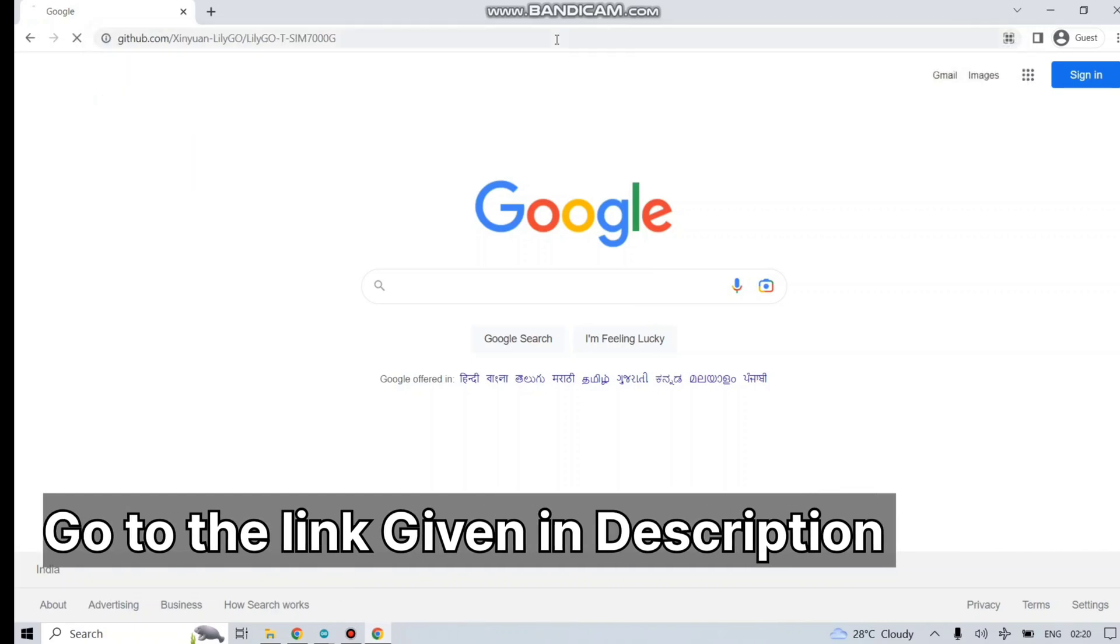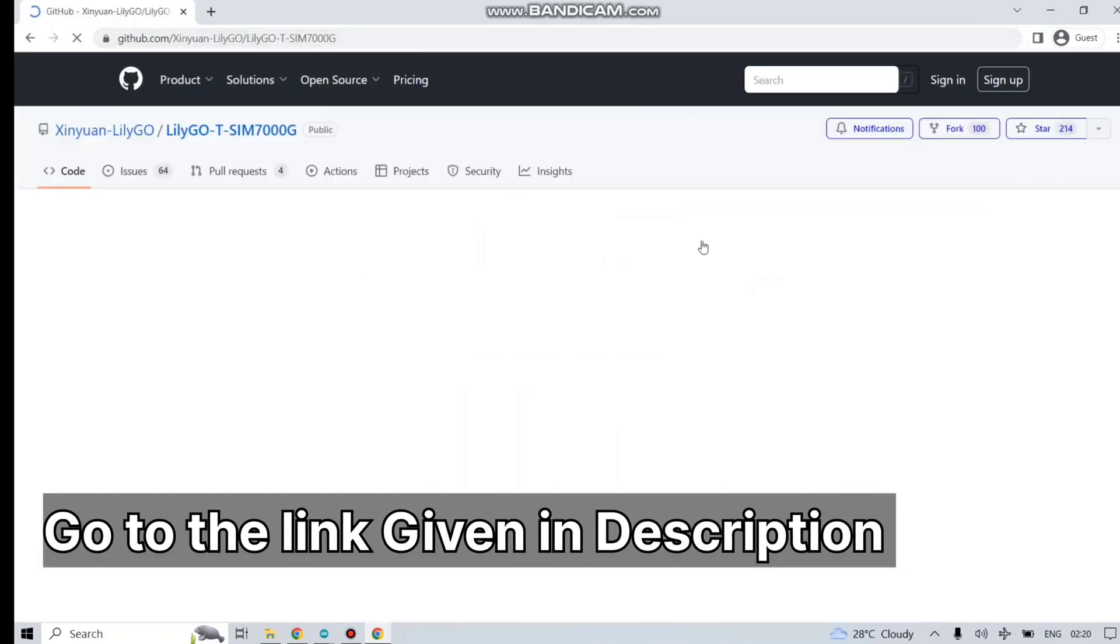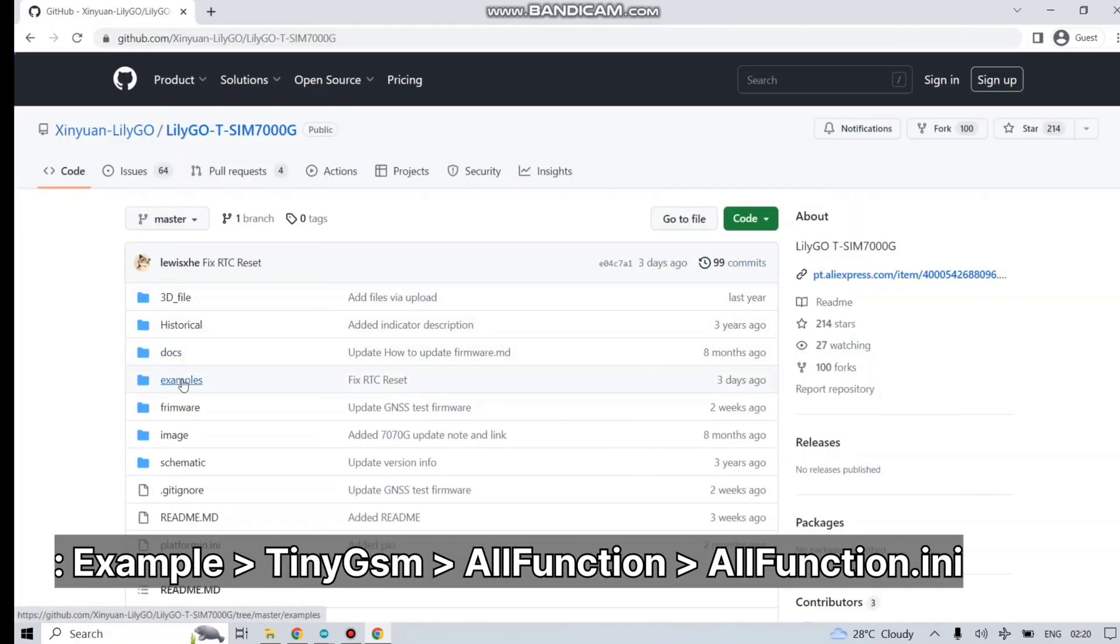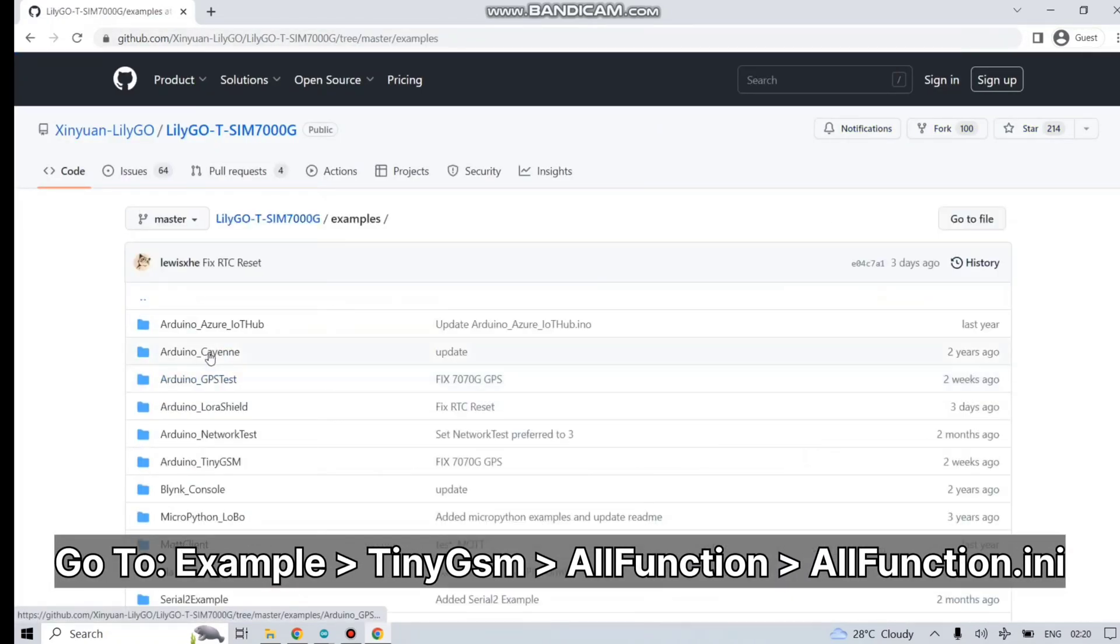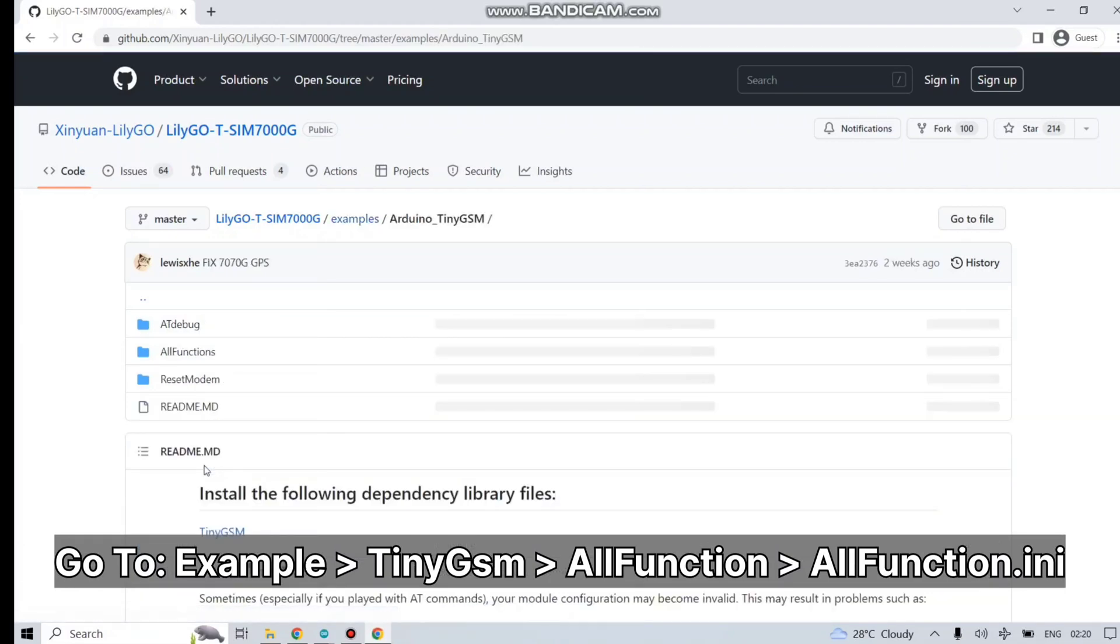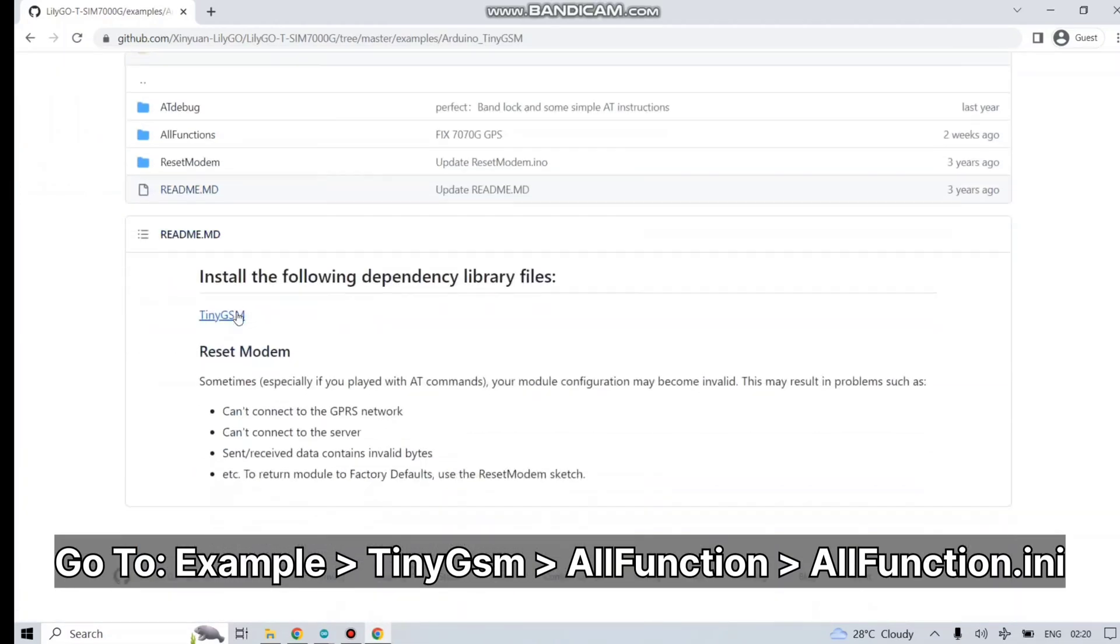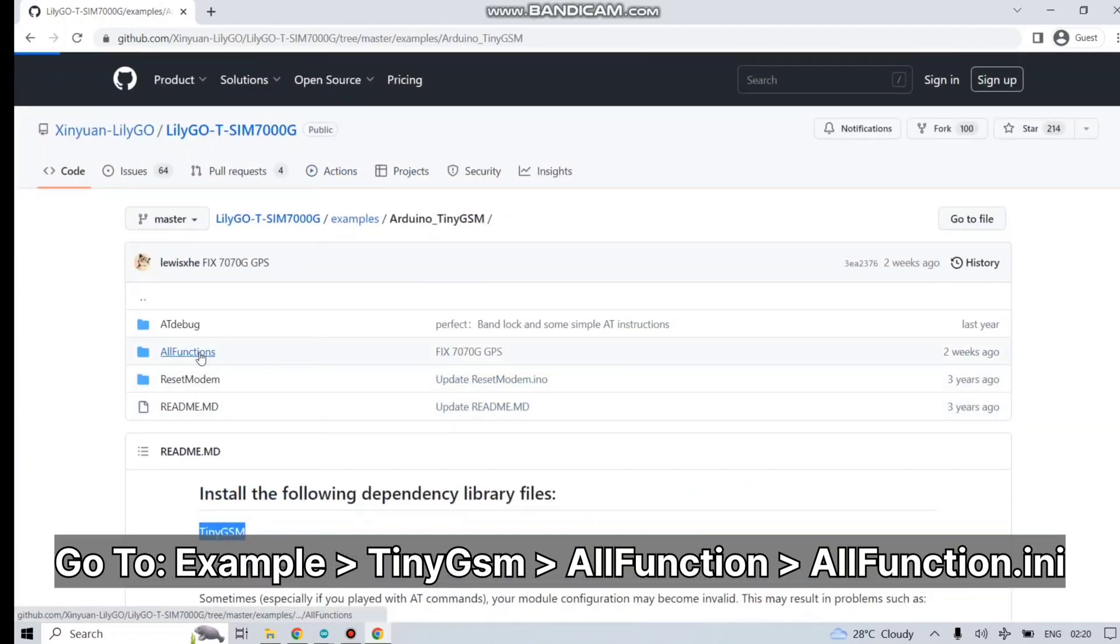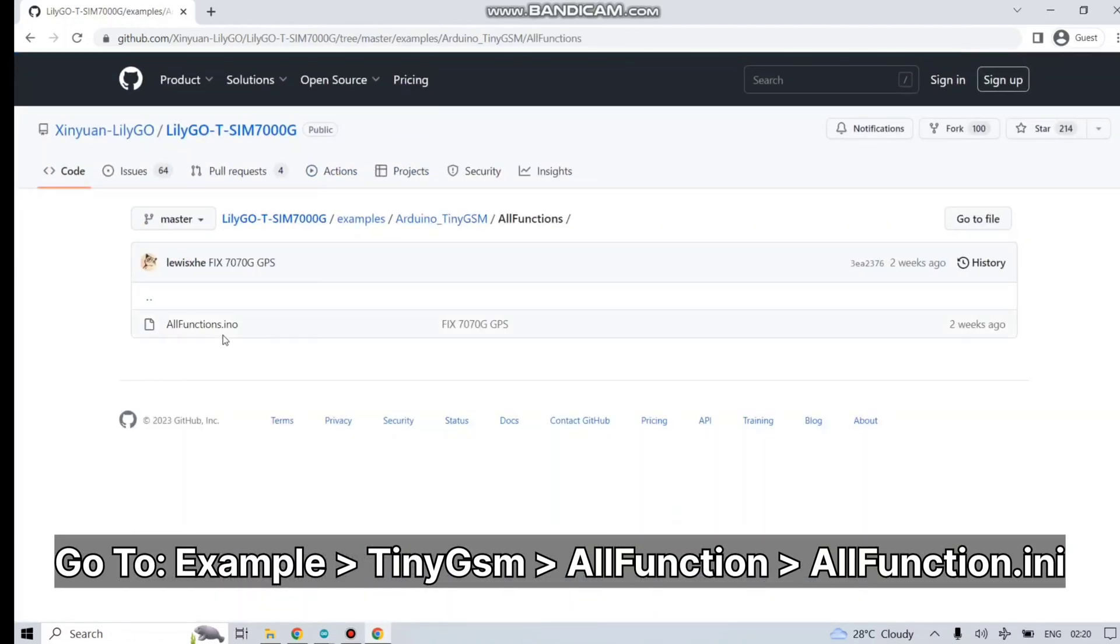Let's just find the example code. You can use the given link in the description. Go to Example, then TinyGSM, then AllFunction.